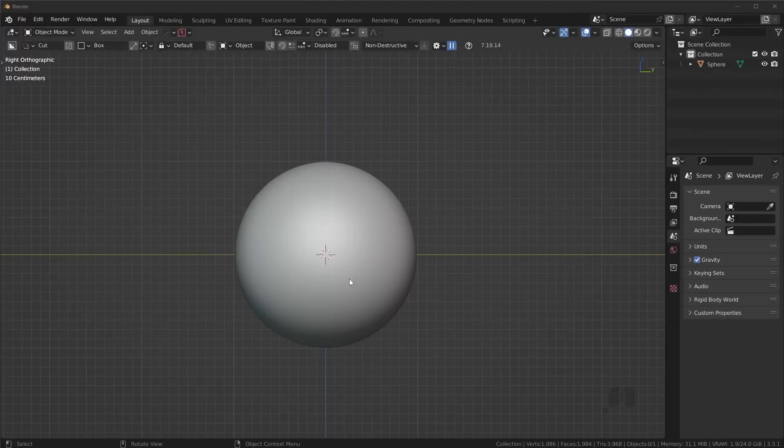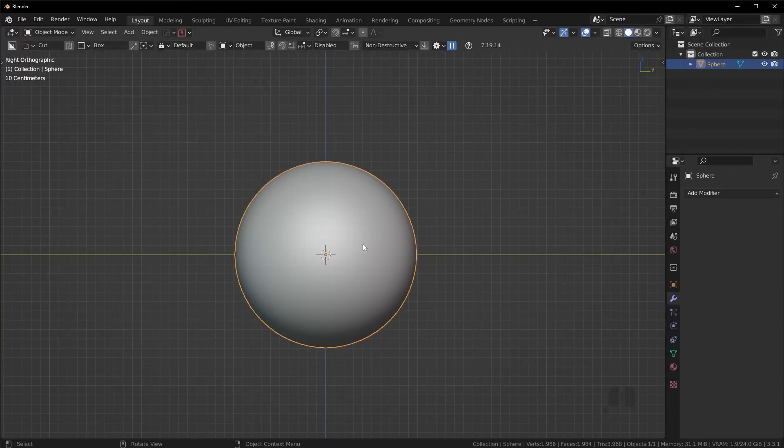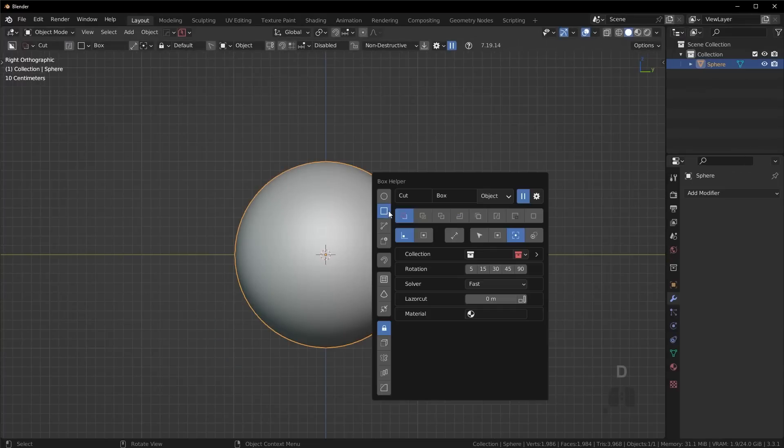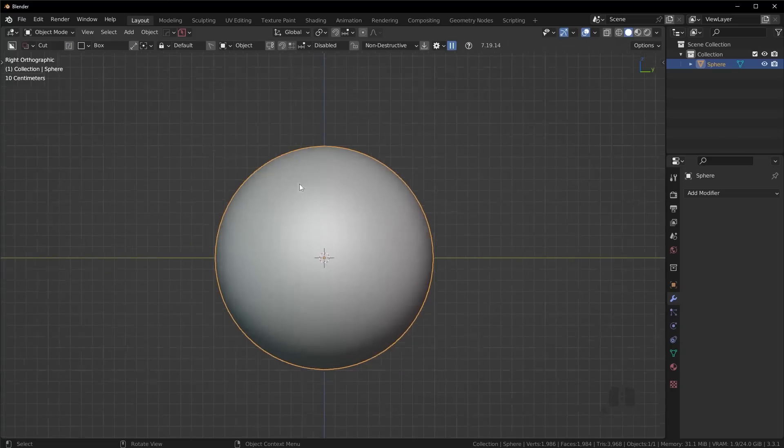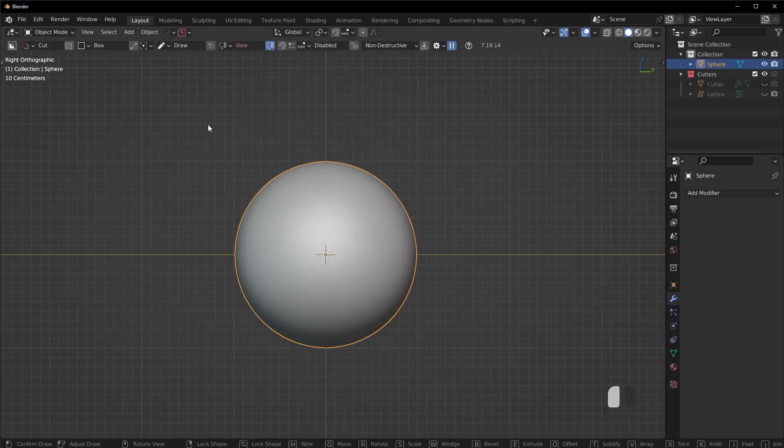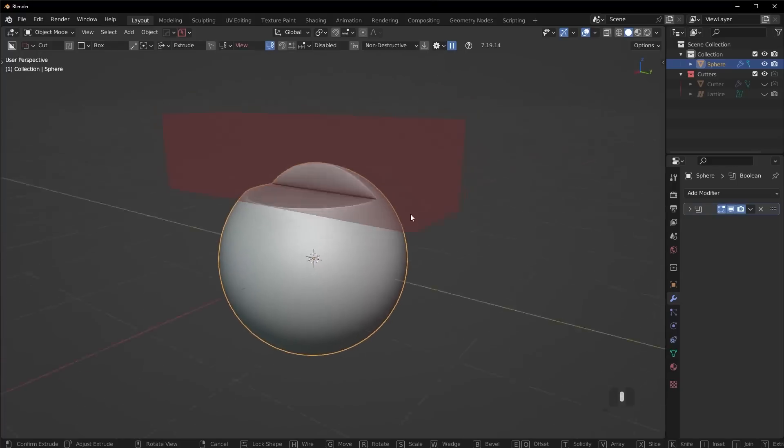Also, I'd recommend turning on matcap for some different shading and copying my cavity settings here. Now we need to basically create the general form. I'll have my editor throw a screenshot back on the screen so you can use it as a reference.